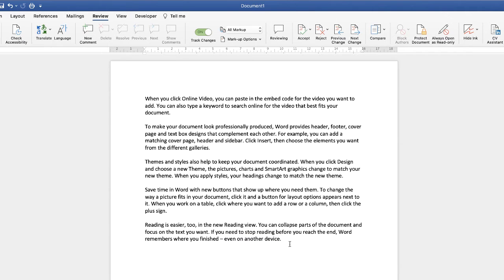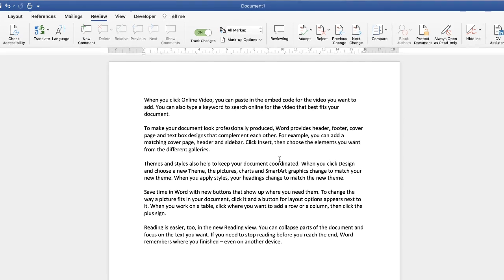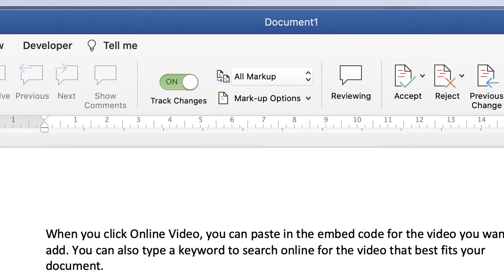You can see when all the changes have been made because if you're on All Markup you won't see anything appearing within your document. Once complete, go ahead and save it and send it to your recipient. I hope that's helped today — if it has, please subscribe and have a great day.